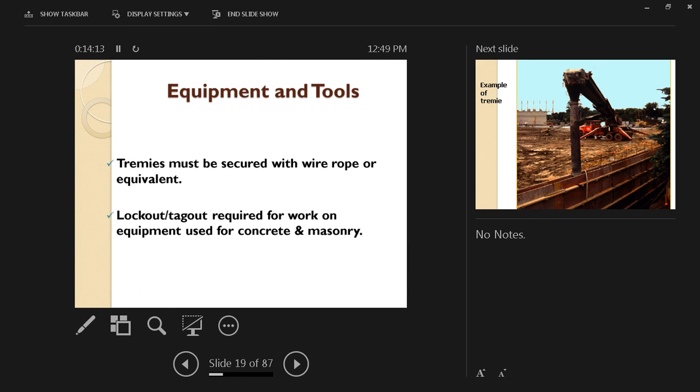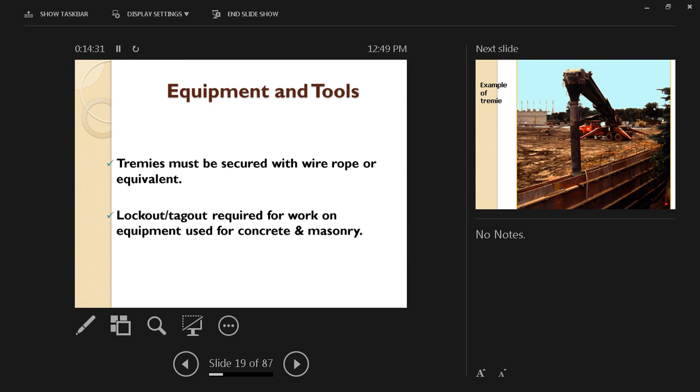If you're going to be placing concrete inside that wall, in this case, tremies, which is the hose that's going to be used to convey that concrete, must be secured with wire rope or equivalent to prevent them from moving. Lockout and tag out is required for work on equipment used for concrete and masonry. If they are defective, they need to be locked out or tagged out so no one would use them until they are being properly maintained or repaired.